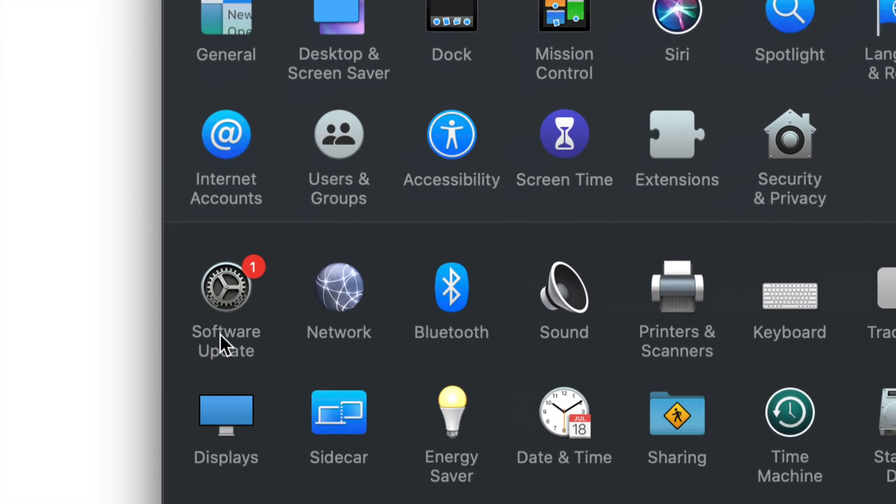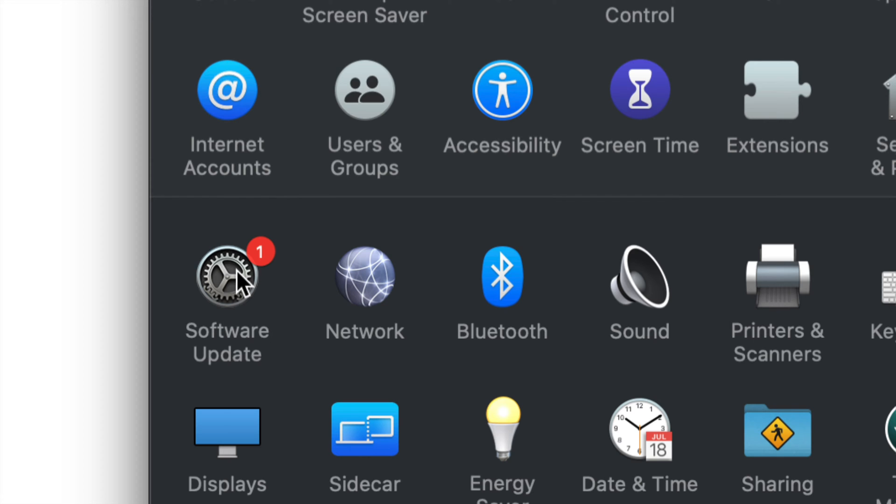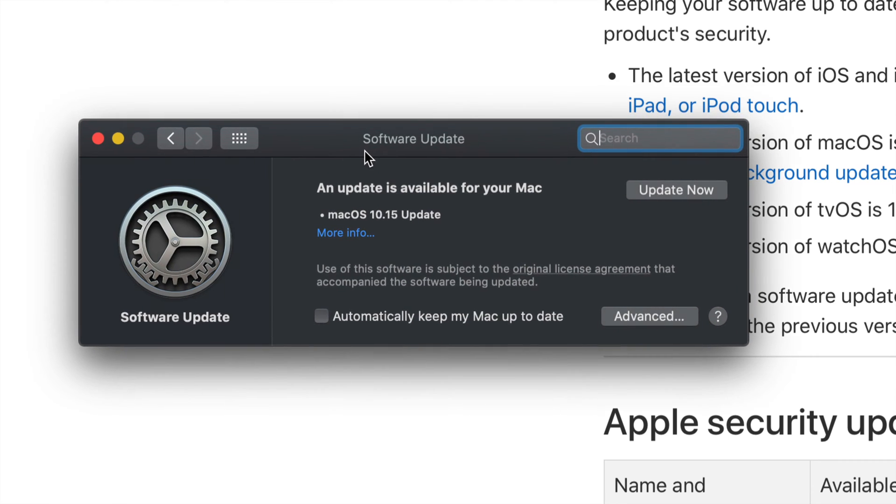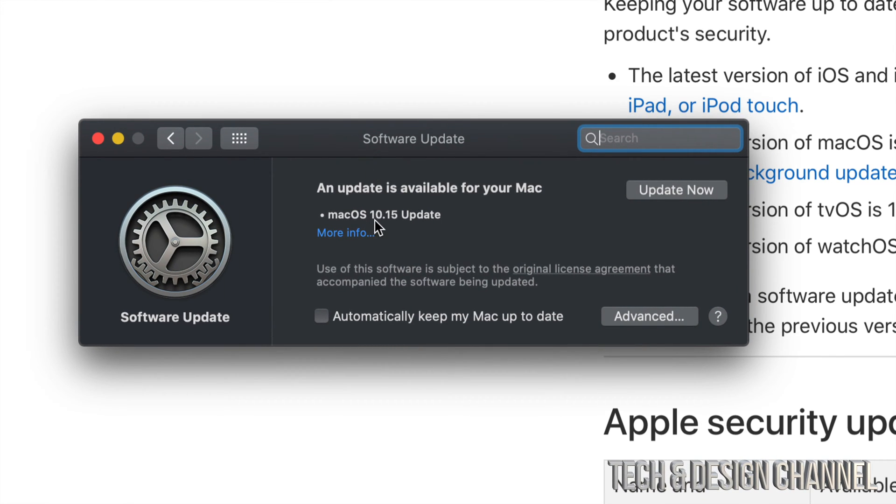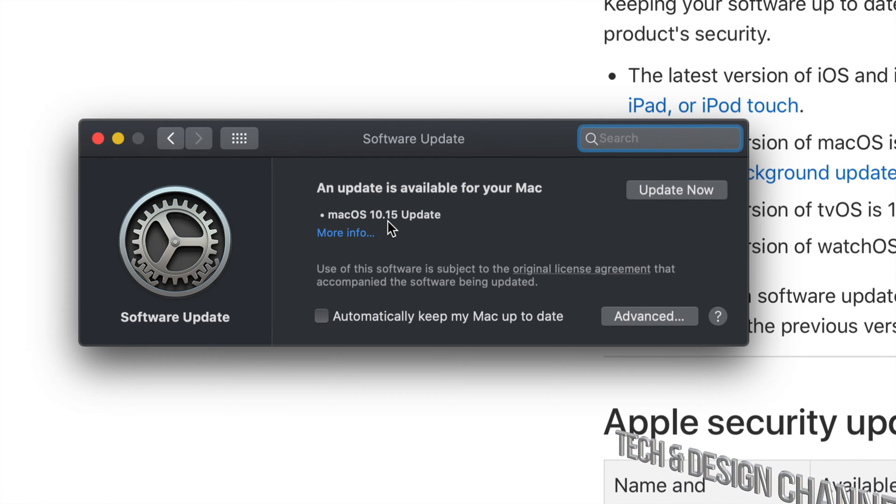Under System Preferences, we will see down here below in our third option where it says Software Update. Just click on Software Update and then we should see this popping up. It might take a little bit of time to load up, don't worry about it.